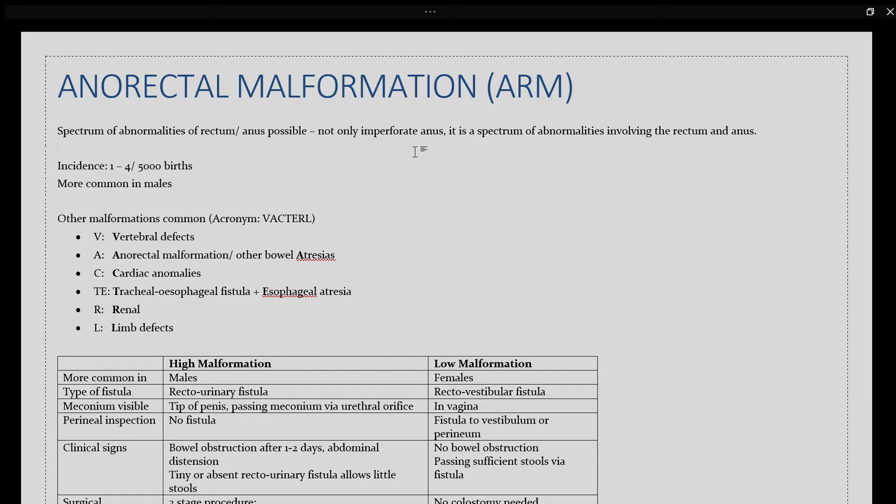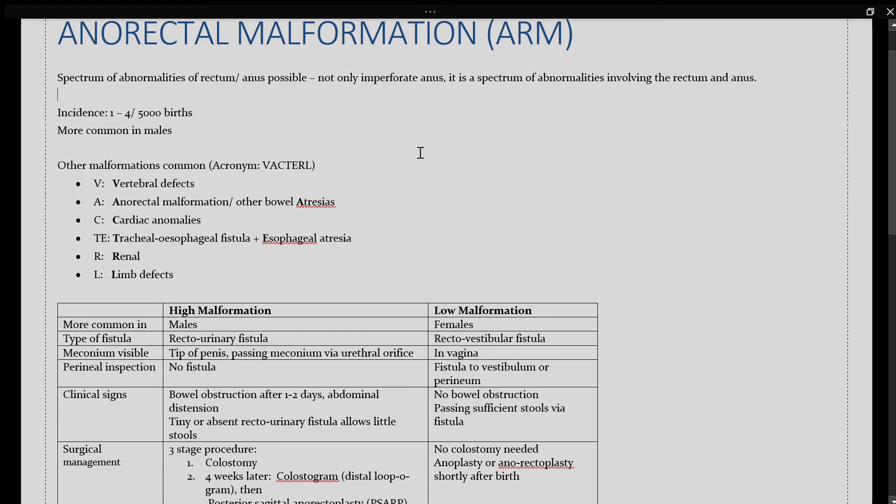The incidence happens in about 1 to 4 births per 5,000 births, and it is slightly more common in males. When we see an anorectal malformation, we have to think about the other malformations that are commonly associated with ARM.